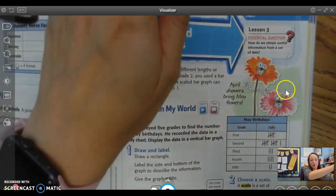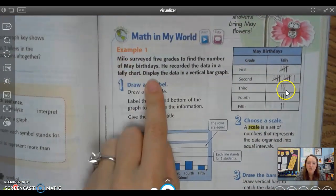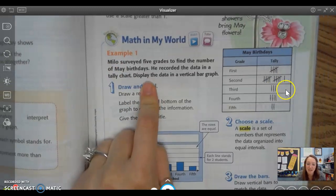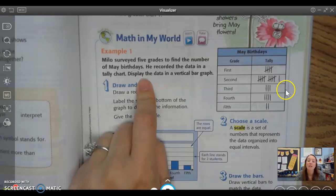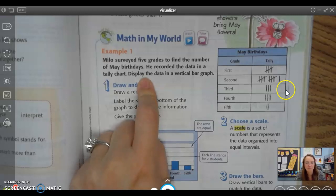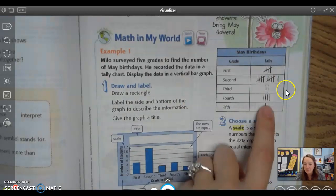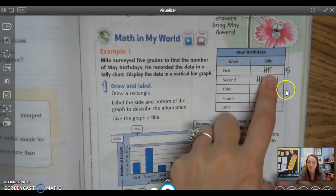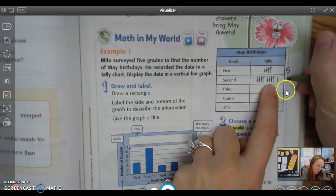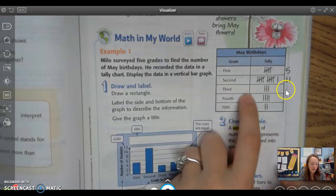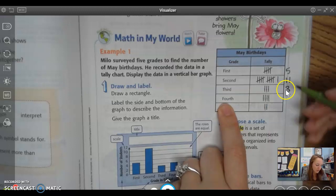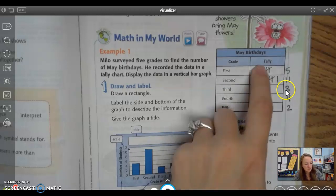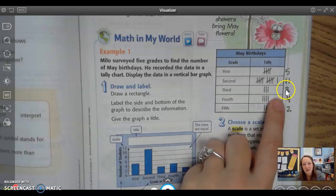So let's look at example number one. Milo surveyed five grades to find the number of May birthdays. He recorded the data in a tally chart and wants us to display the data in a vertical bar graph. So over here is his tally chart. Five people had a birthday in first grade in May, 11 in second grade, three in third grade, four in fourth grade, and two in fifth grade. I like to put these numbers off to the side to help me remember how many there are of each.